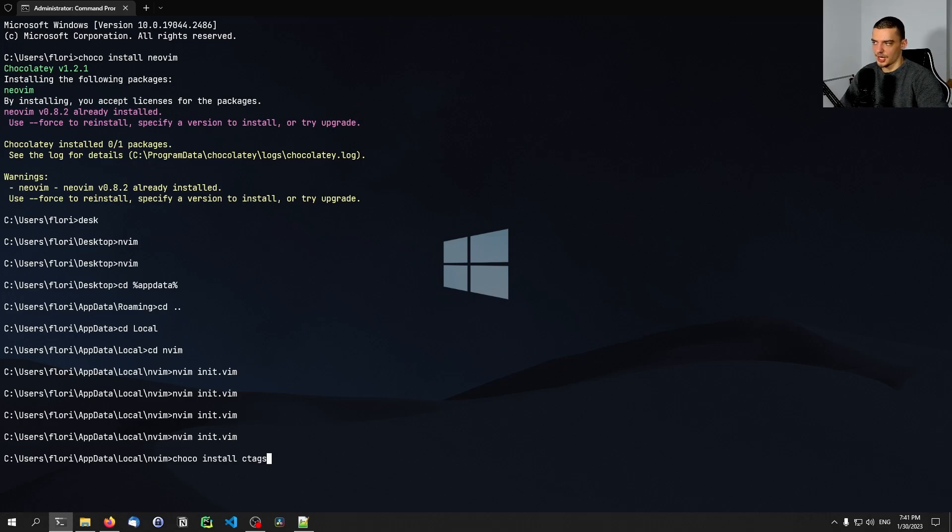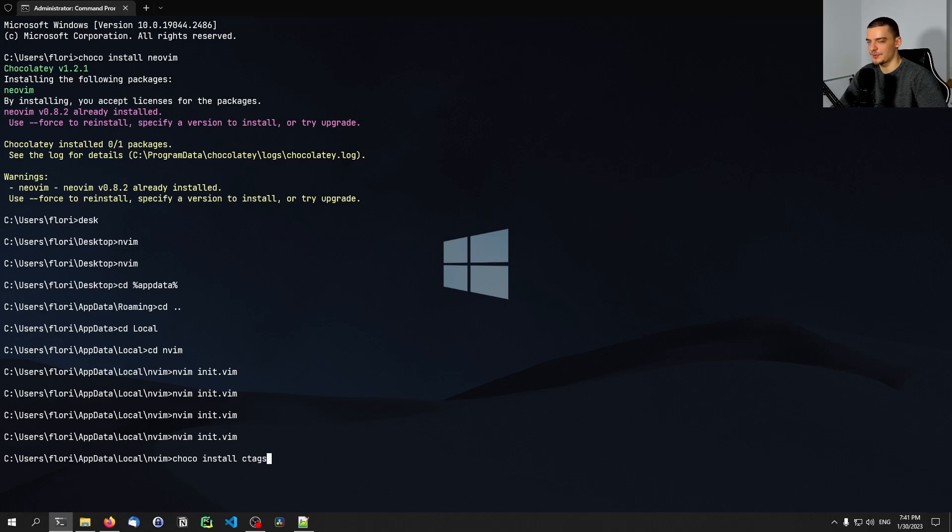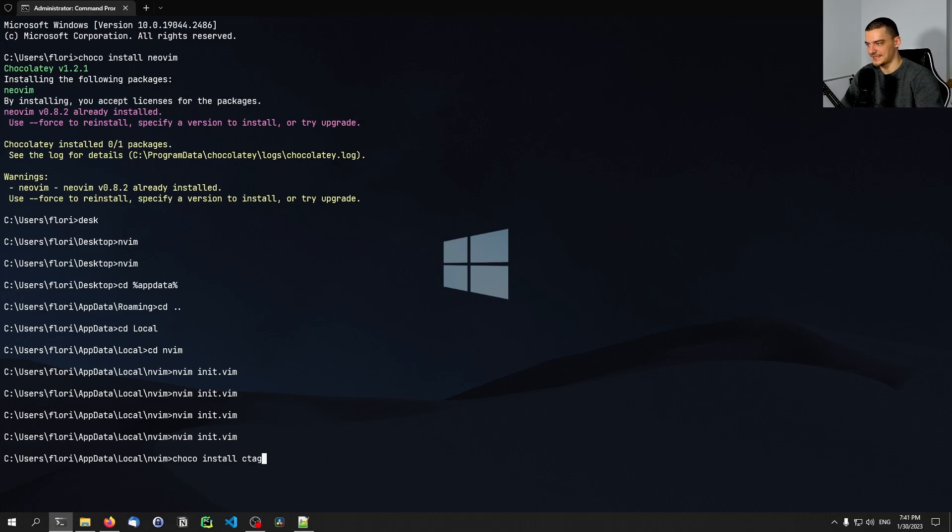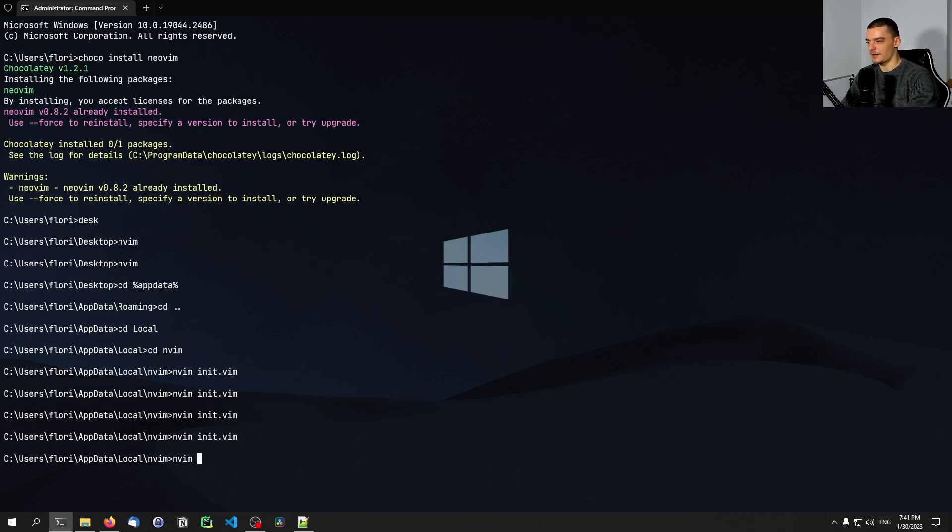Some things are not so easy to install. If you have a dependency that is not available for Choco, maybe you have to go a more complicated route. At the end of the day, using NeoVim on Linux is more convenient than using it on Windows. But if you want to have this native solution so that you can just use NeoVim inside of your basic command line, this is how you do it.